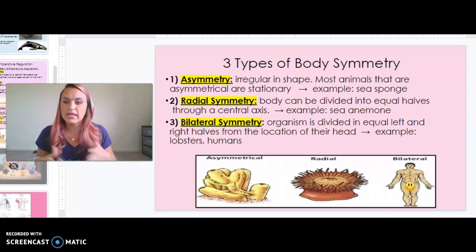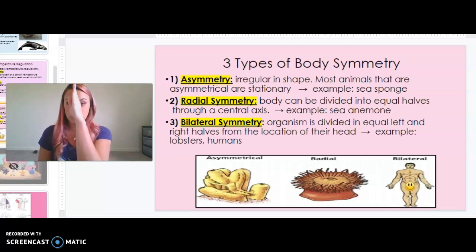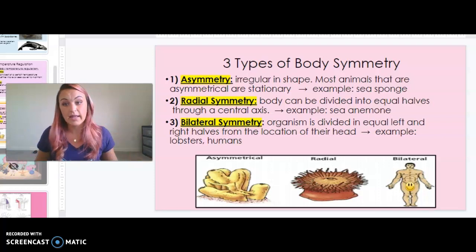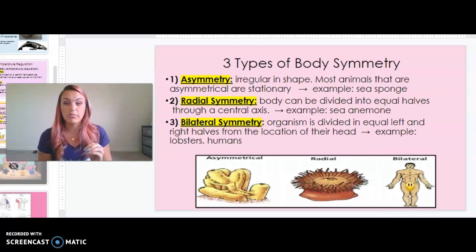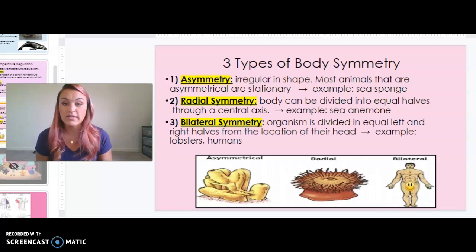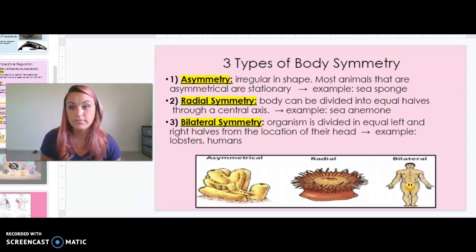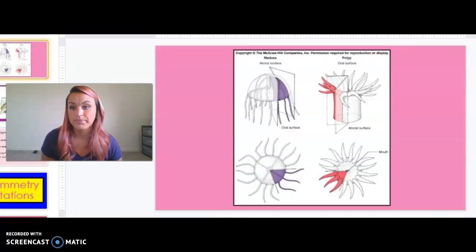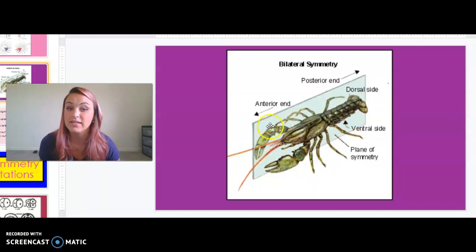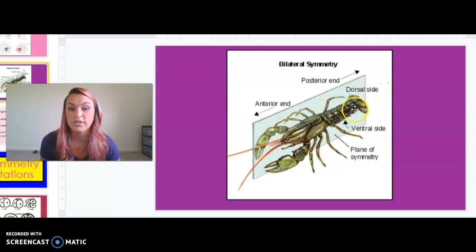Bilateral symmetry means equal two-part symmetry. A human, for example, has an eye on each side, an eyebrow on each side, an ear on each side, a nostril on each side, two arms, and two legs. Bilateral symmetry applies to more complex organisms like lobsters, humans, sharks, and fish. Here's an example with a lobster: dividing it halfway down the middle, there's a leg on each side, a claw on each side, four legs on each side, and a tail split directly in half.